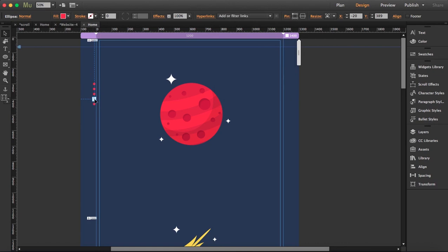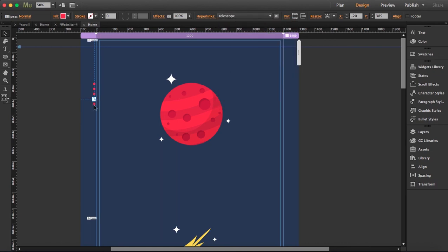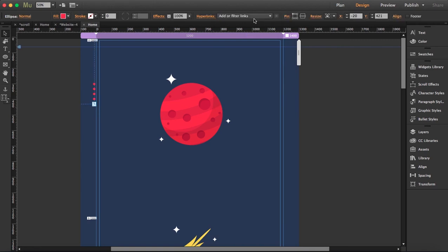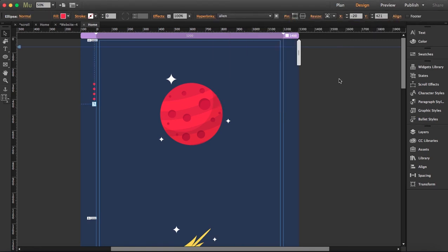Fourth is telescope, and last one, it's the alien. Okay, so I'm going to preview this now and I'm going to make the adjustments.